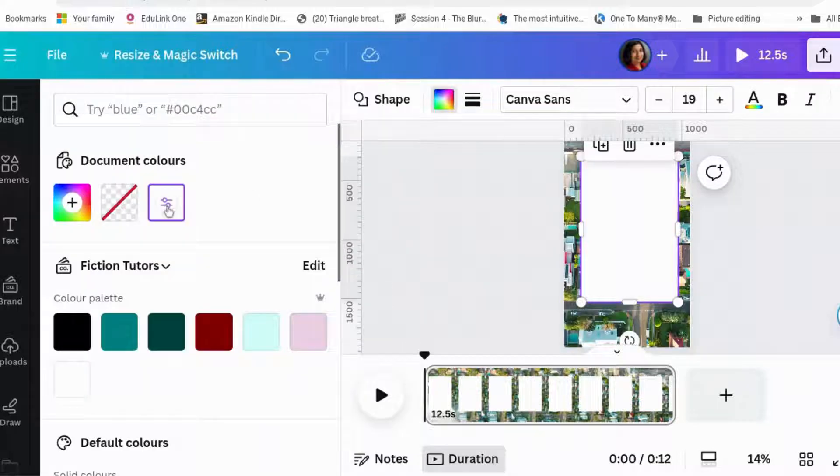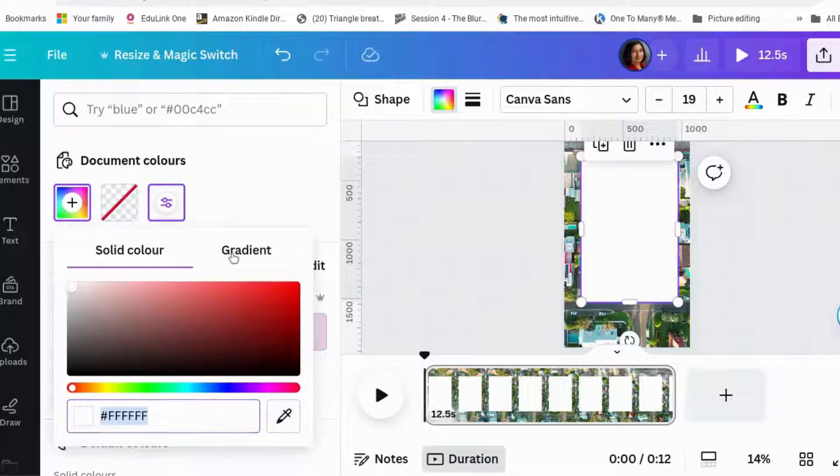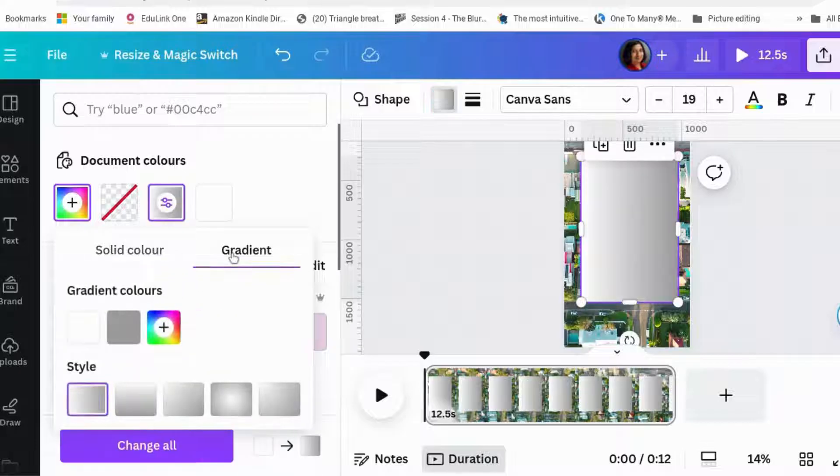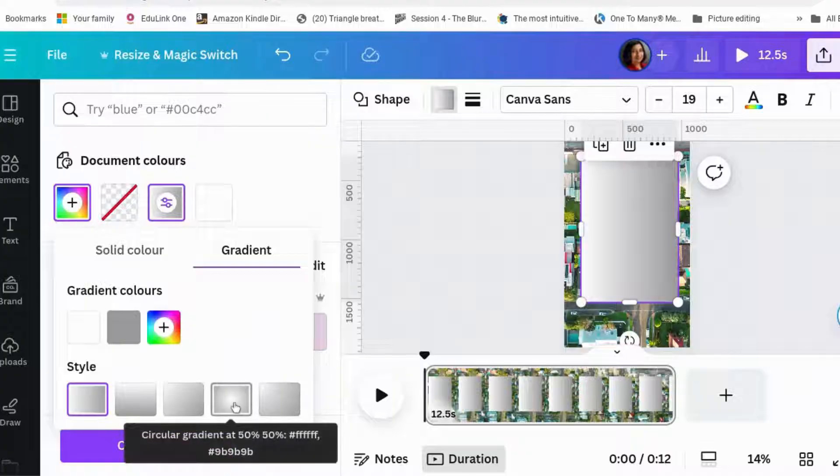And once we've done that, we are going to click on the slidey bars there and click on gradient. So what we're going to do is we're going to make a gradient that's transparent in the middle and white at the edges.